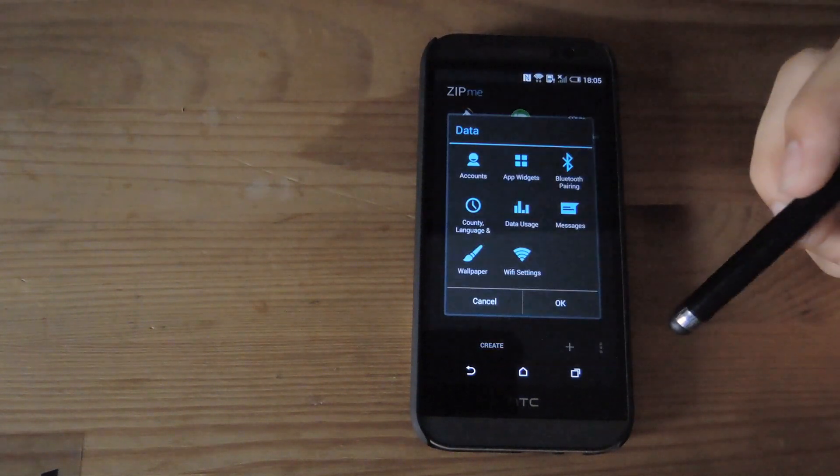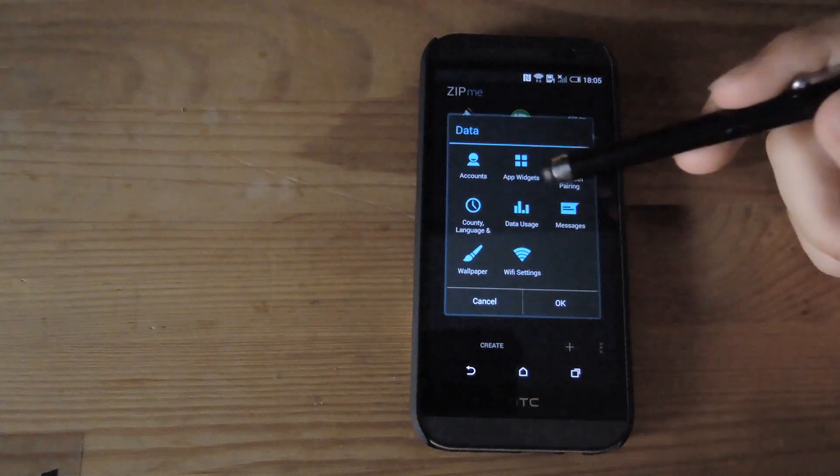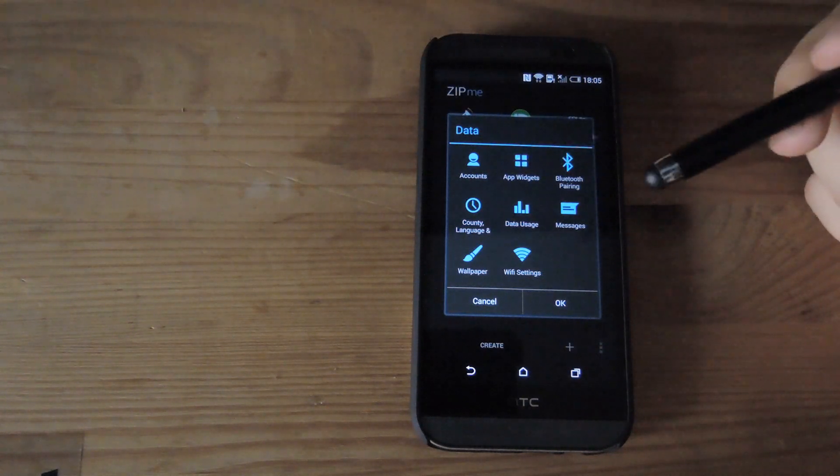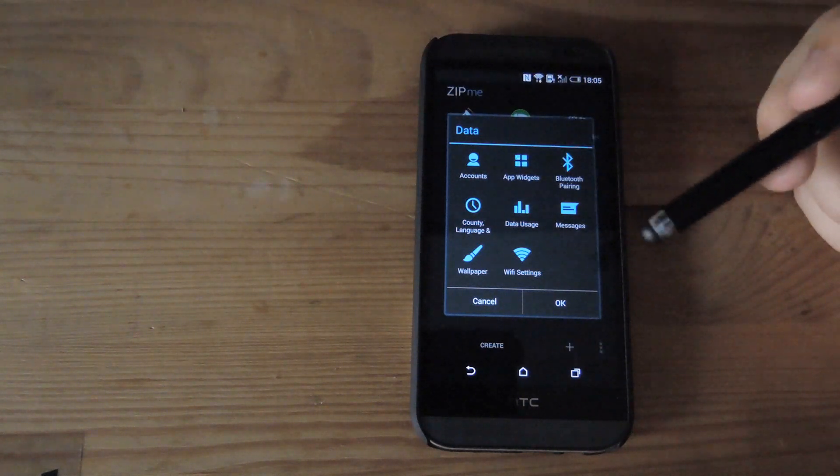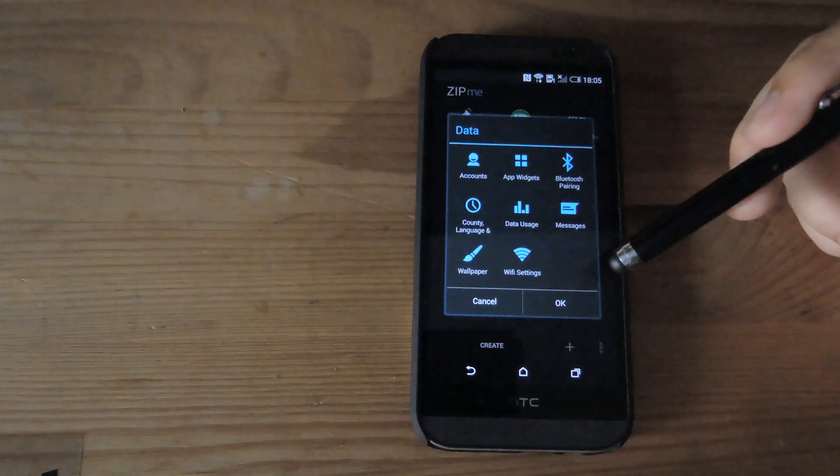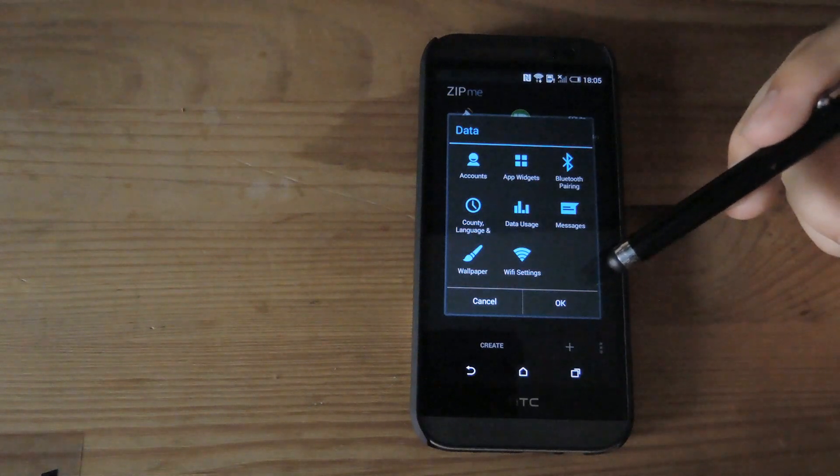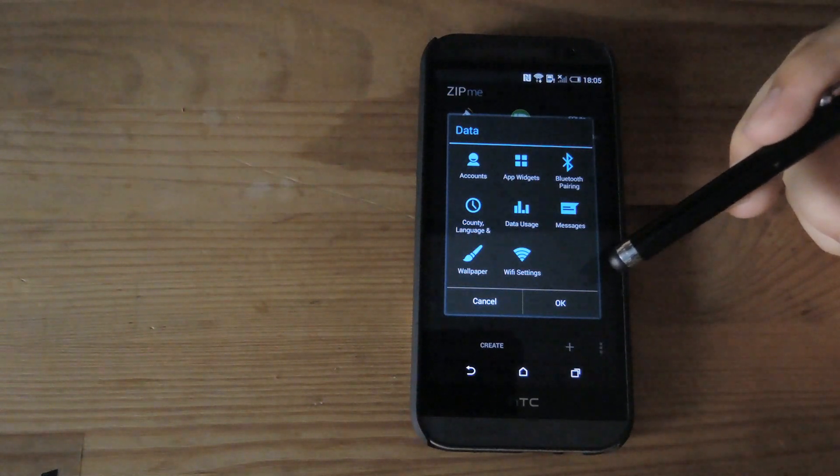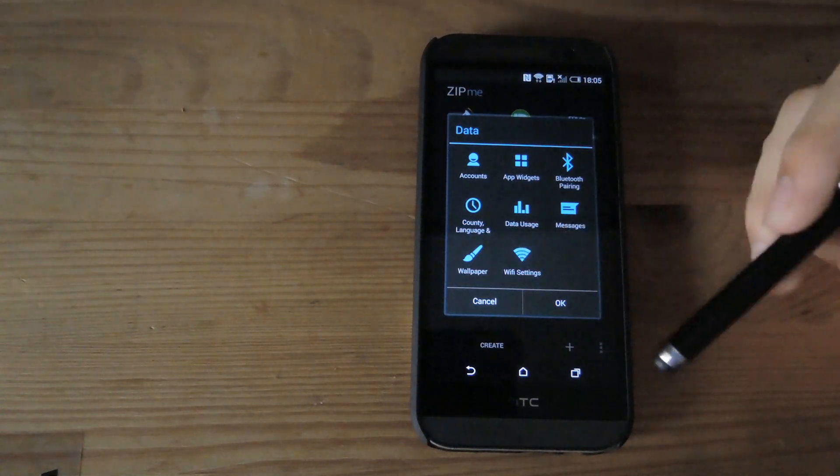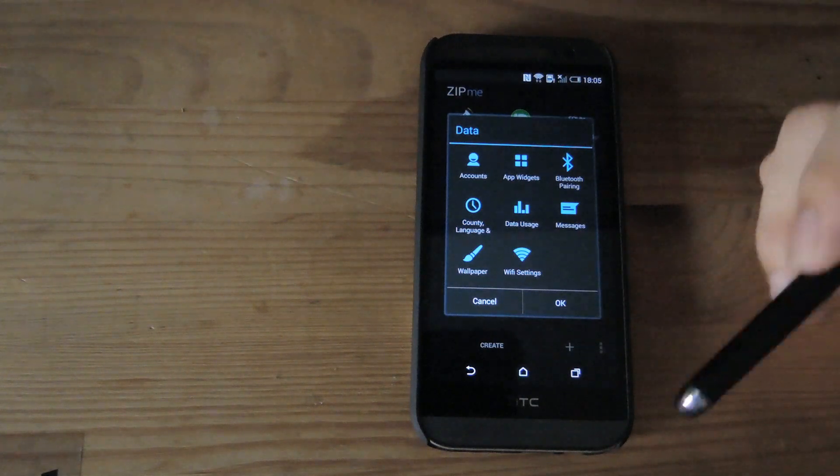Under data, you have the option to backup accounts, widgets, Bluetooth lists, your data usage if you want to keep a better eye on your data usage in between ROM flashes, wallpapers, and Wi-Fi settings.